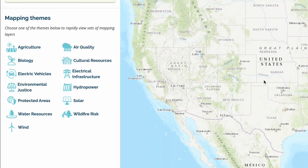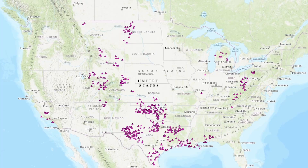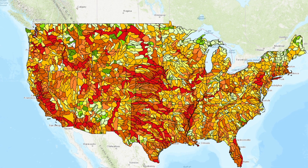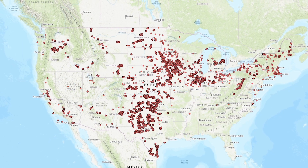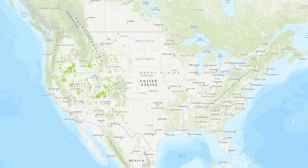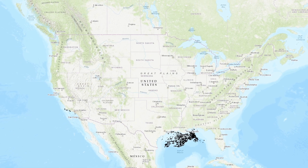Mapping themes allow users to rapidly set up the map for a particular focus, like solar, wind, or electric vehicles. GEM has nearly 100 modeling criteria to choose from — population density, proximity to nearest substation, wildfire risk, and low income household percentage are just a few examples.